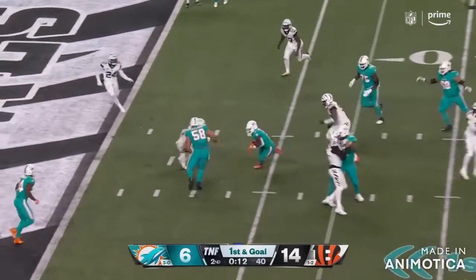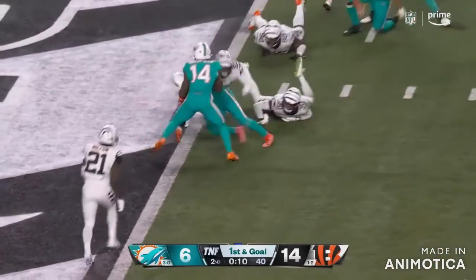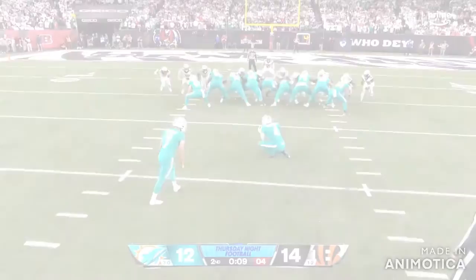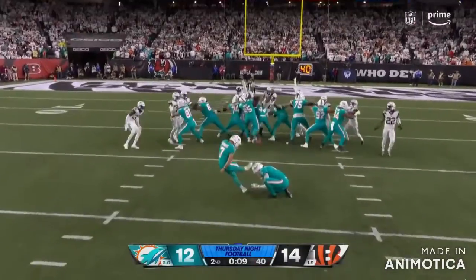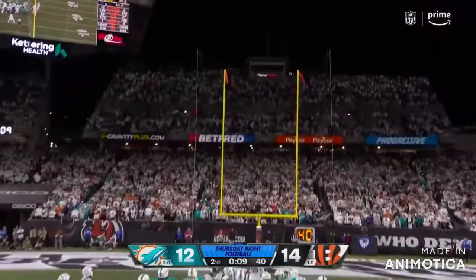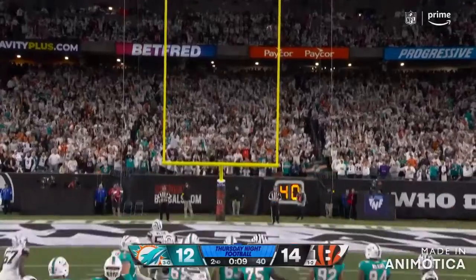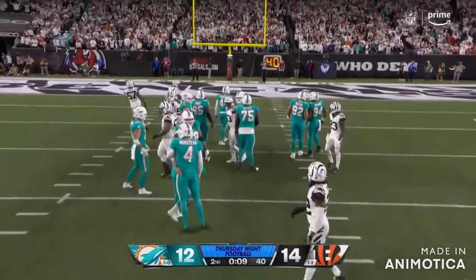Shovel pass, Edmonds, can he get in? He spins and he can. Extra point and just, oh, hits the upright and bounced back.